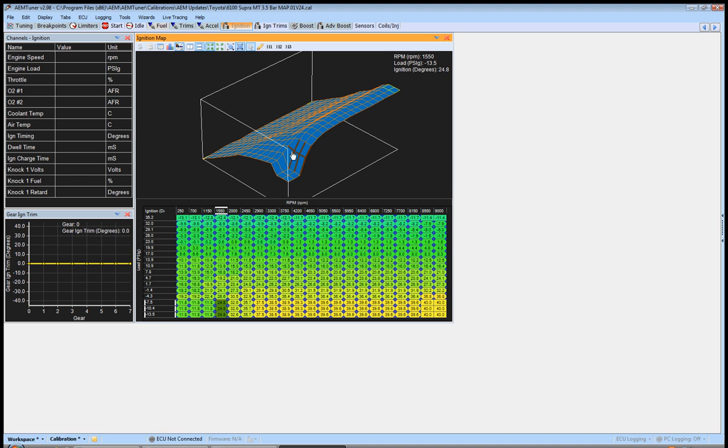Okay, so we could lower, let's see, we'll lower this down a little bit, kind of like this. We'll go ahead and raise these up a little more.